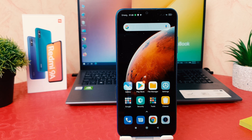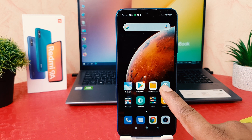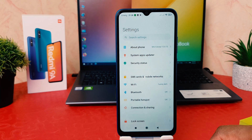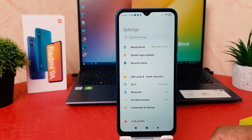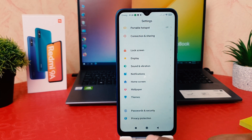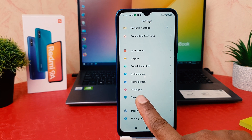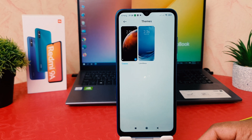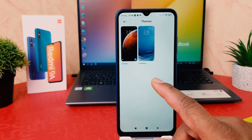In order to do that it's really very easy and simple. You need to click on your phone's Settings section. After clicking over Settings section, scroll down and then you're going to find here Themes.